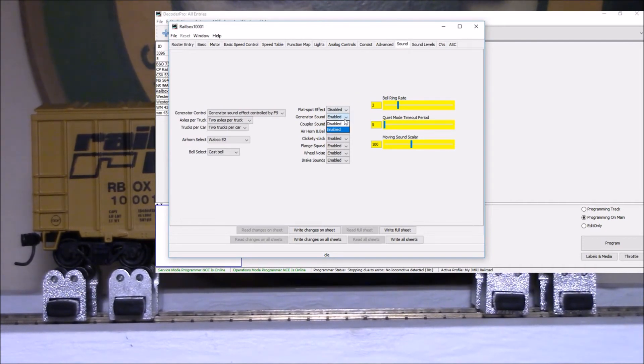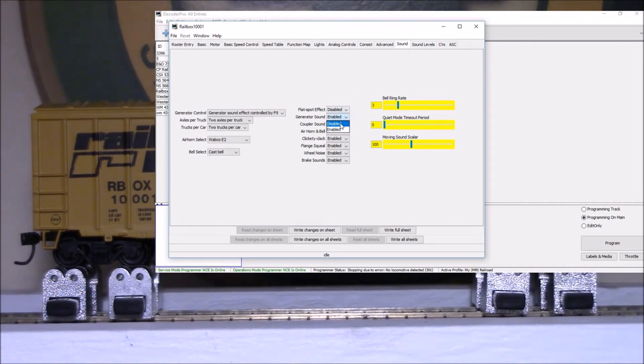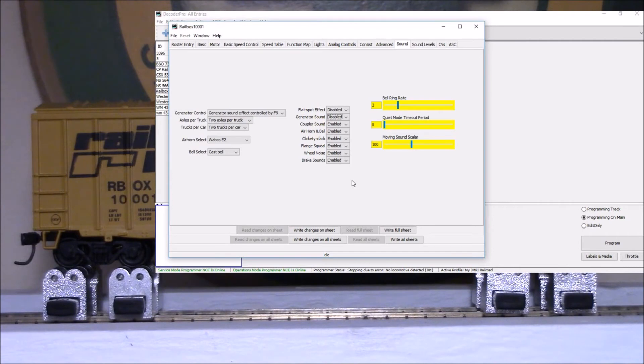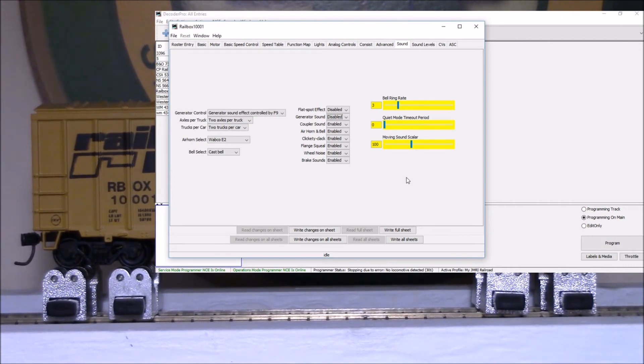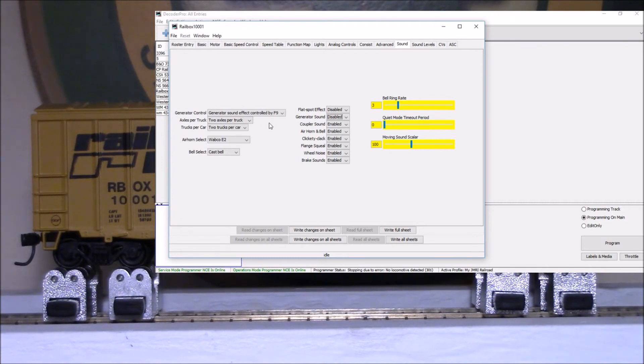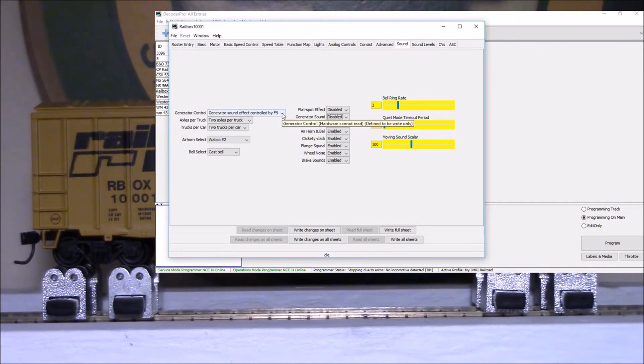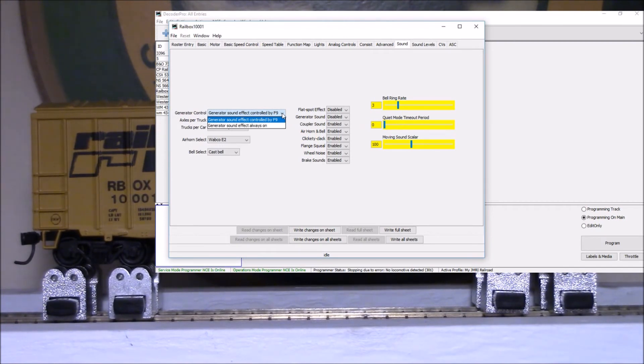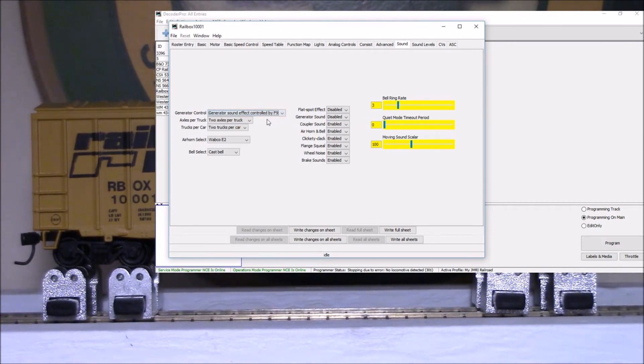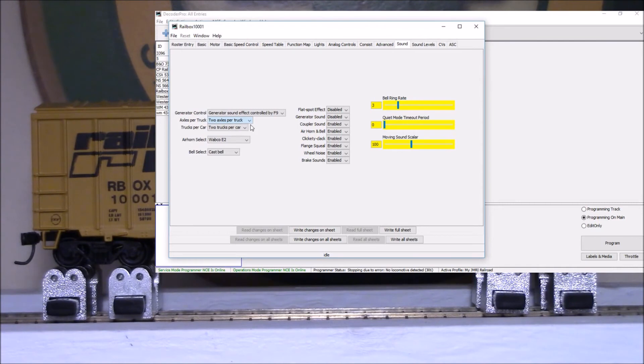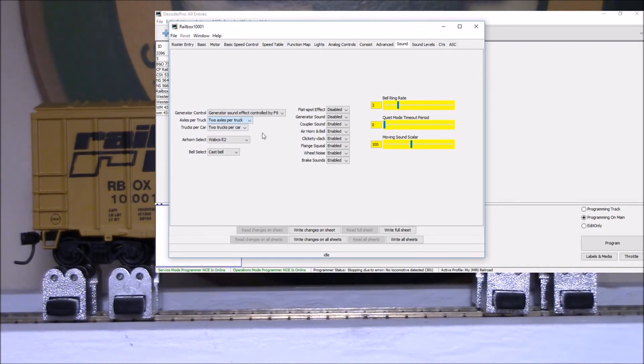But really the whole purpose of this was just to show that you can mute and unmute sounds. So I'll get back into the programmer.